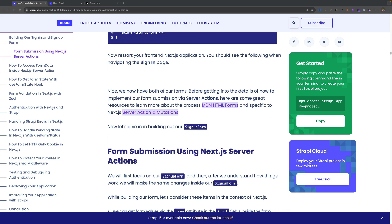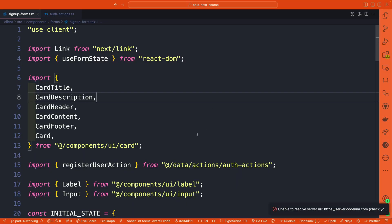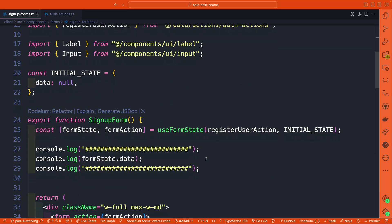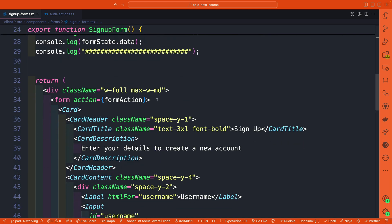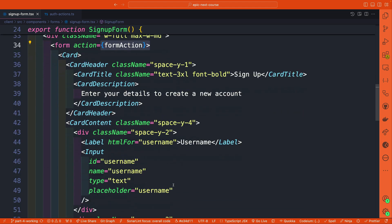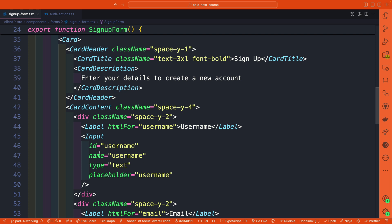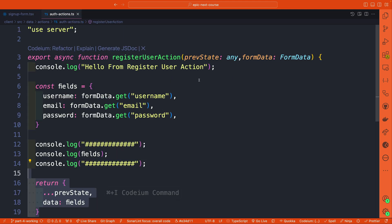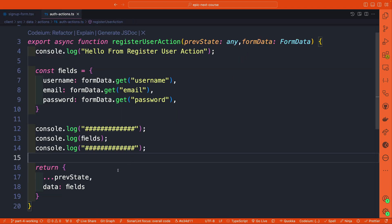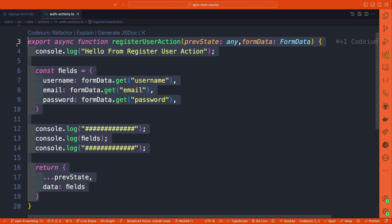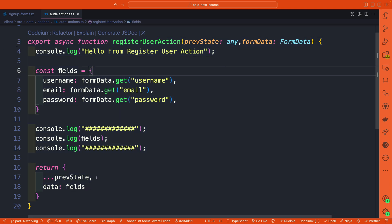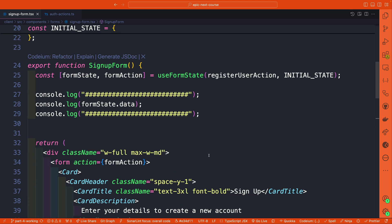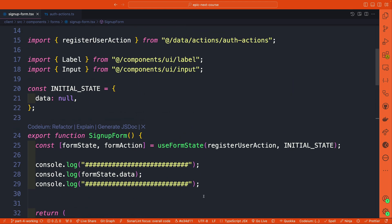This way you don't have to watch me type everything. Quick refresher — in our previous video we set up our sign-up form, which we created a form action that allows us to get data from our form based on our inputs and the name attribute. When we submit the form, the server action runs on the server, and we return our form data using previous state and form state from Next.js.